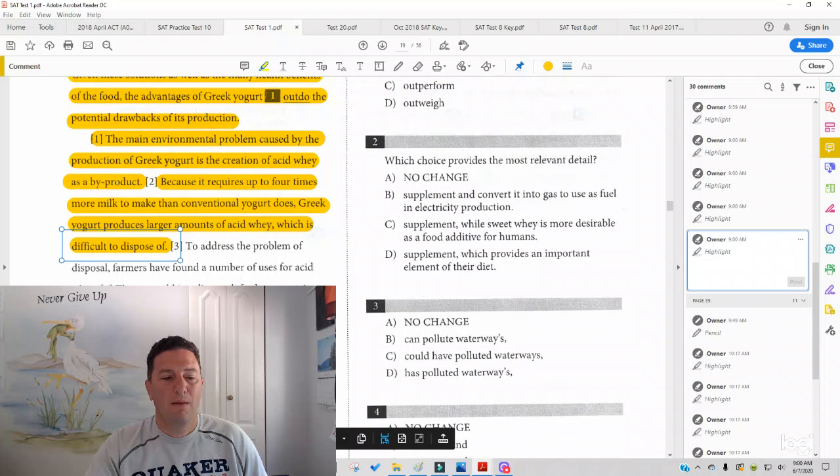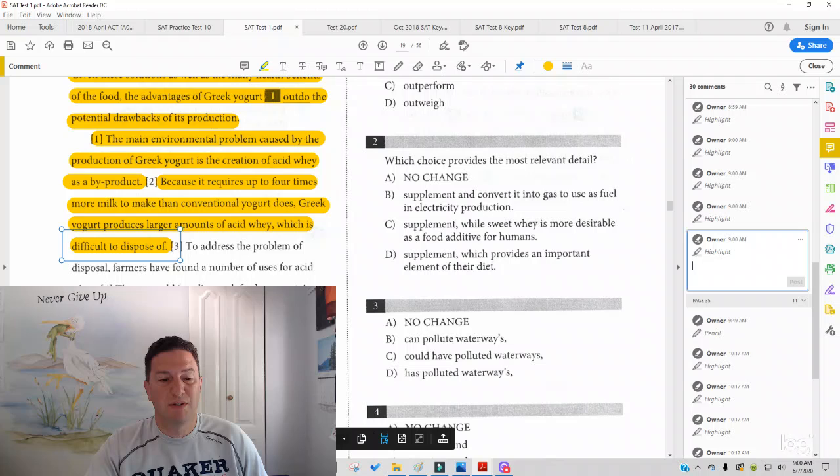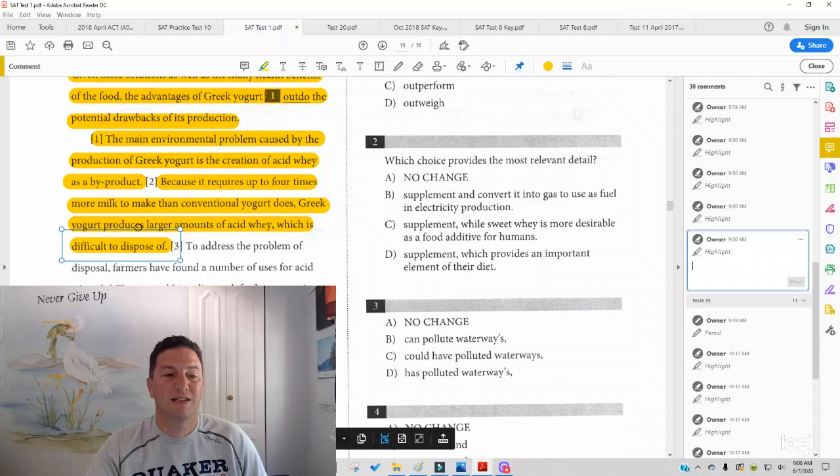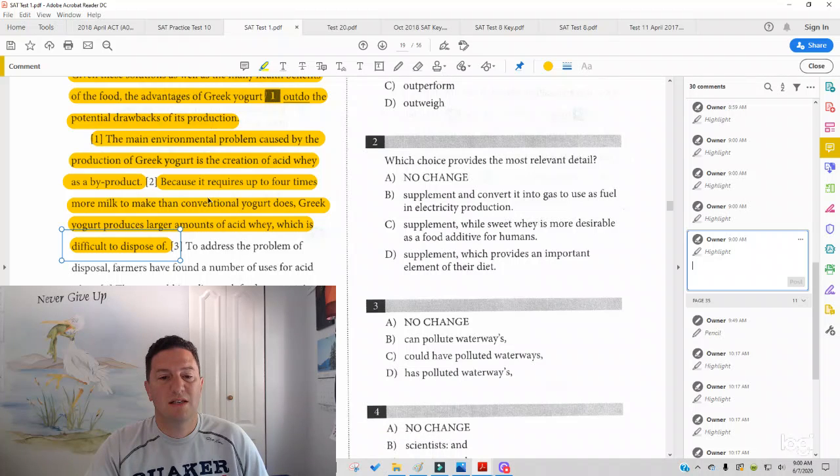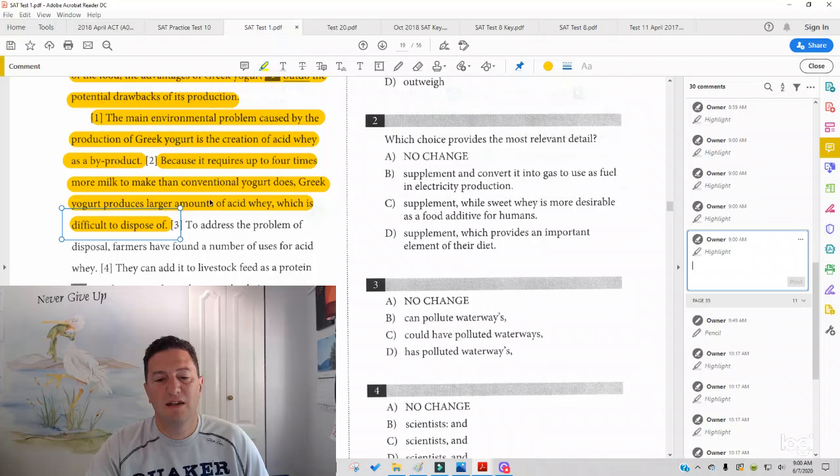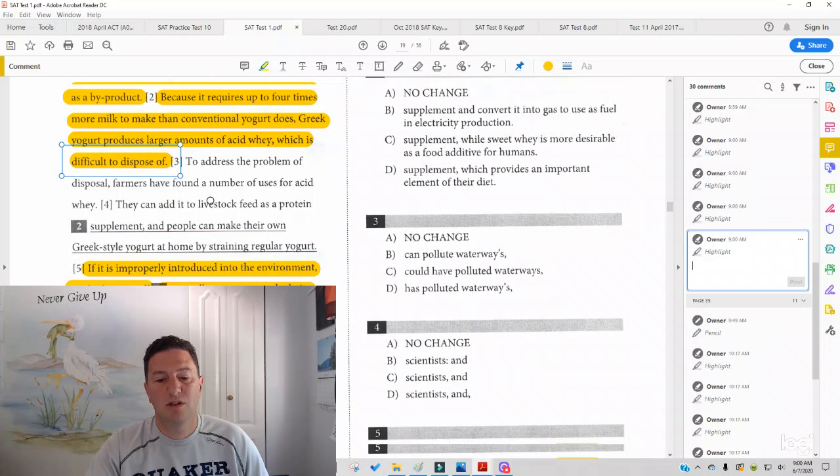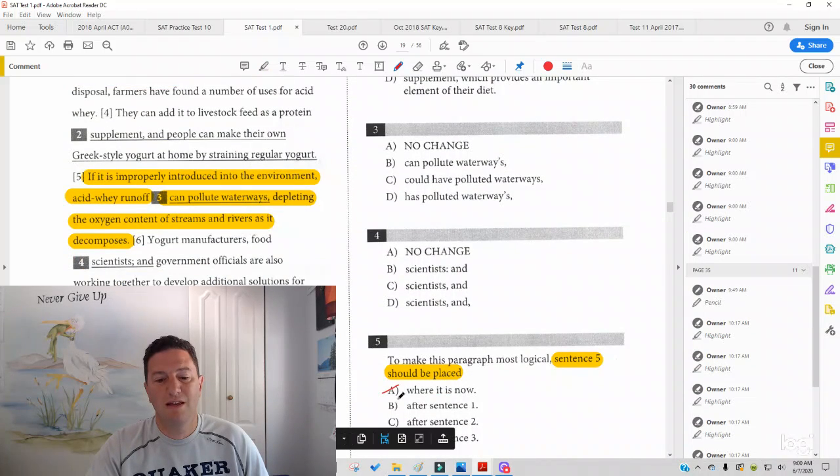Why? Because sentence five is more specific. What's going to happen if it's improperly introduced into the environment? Whereas sentence two is more general and it seems to still be introducing the acid whey and that it is difficult to dispose of. So it should not go after sentence one either.